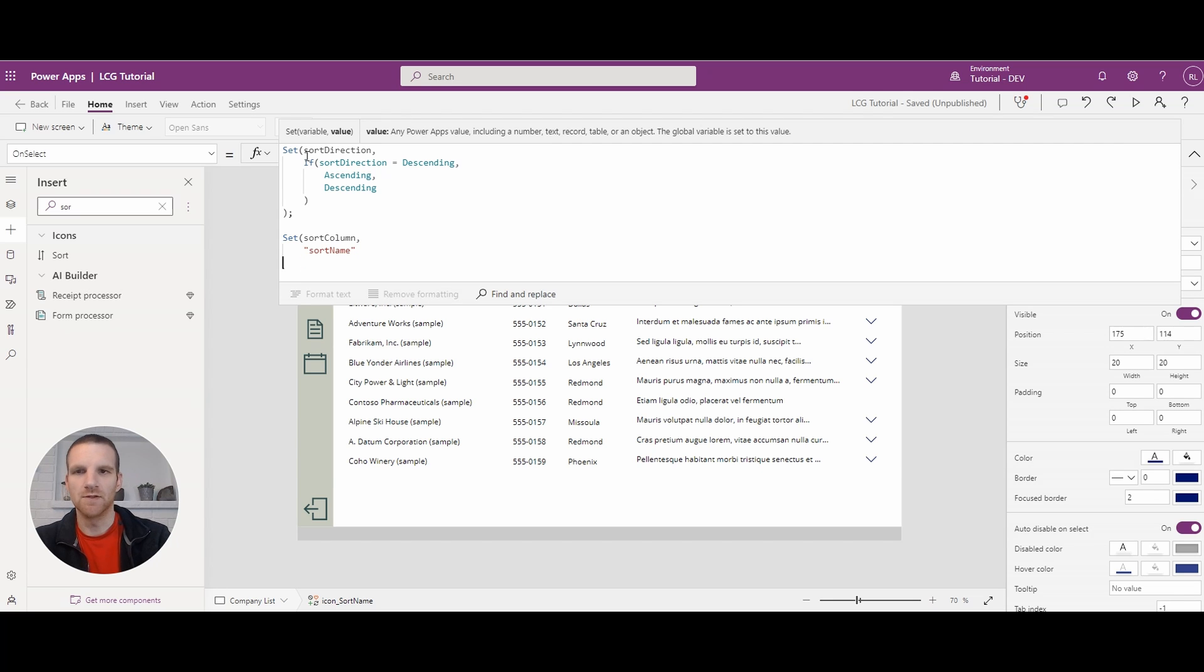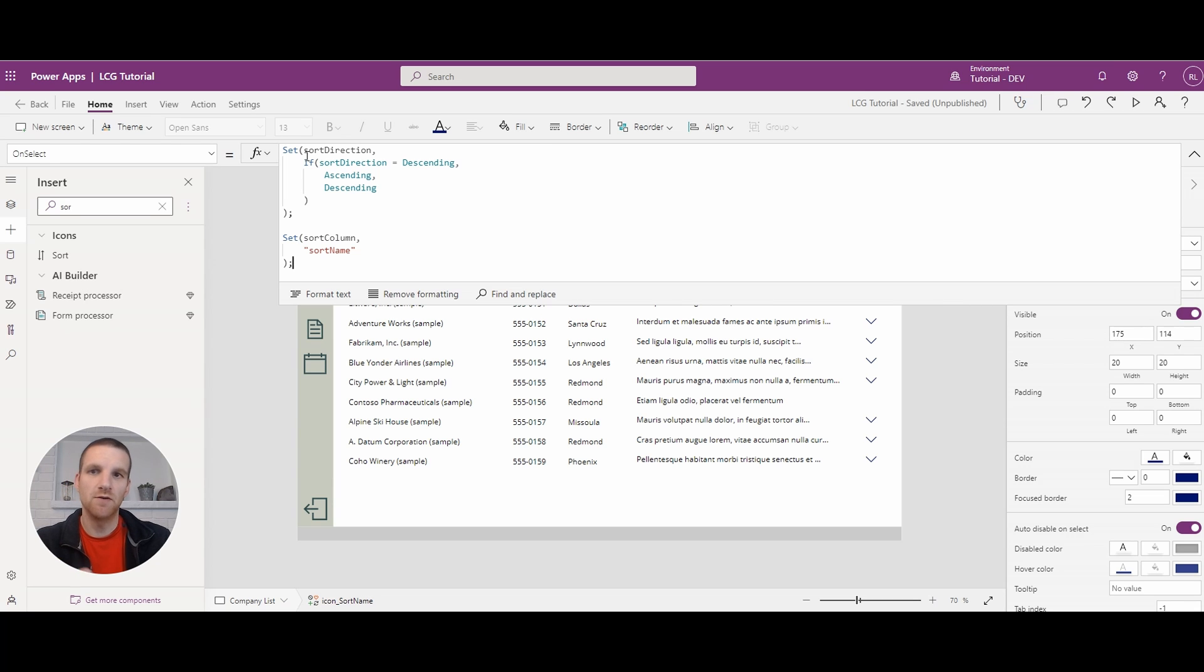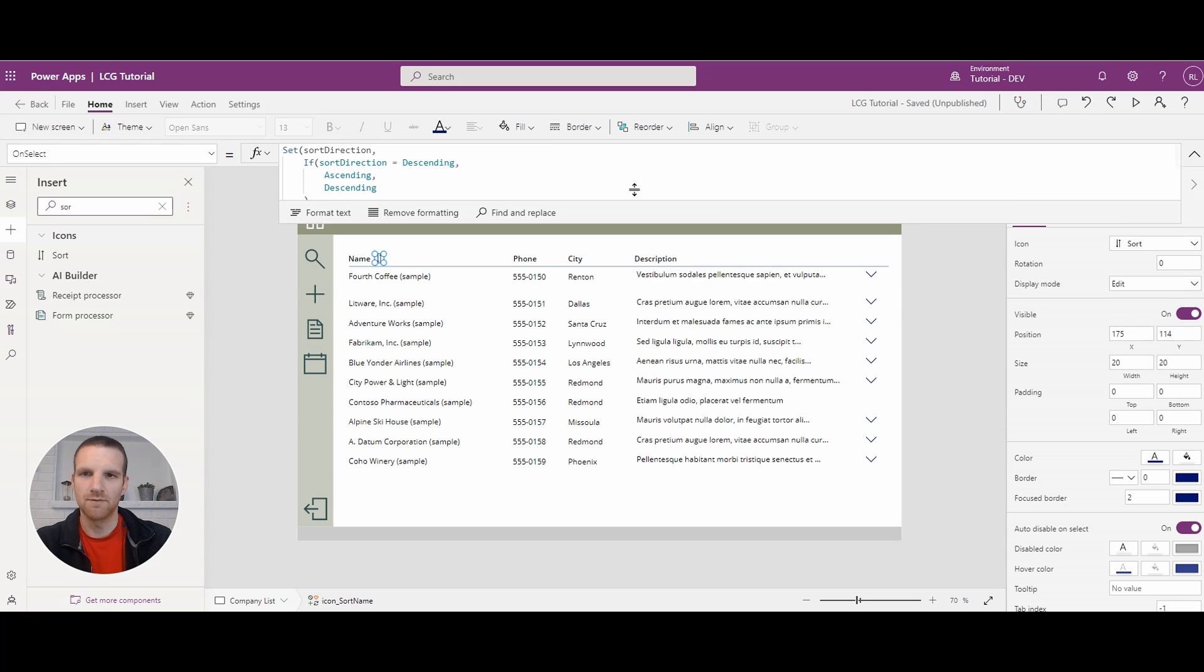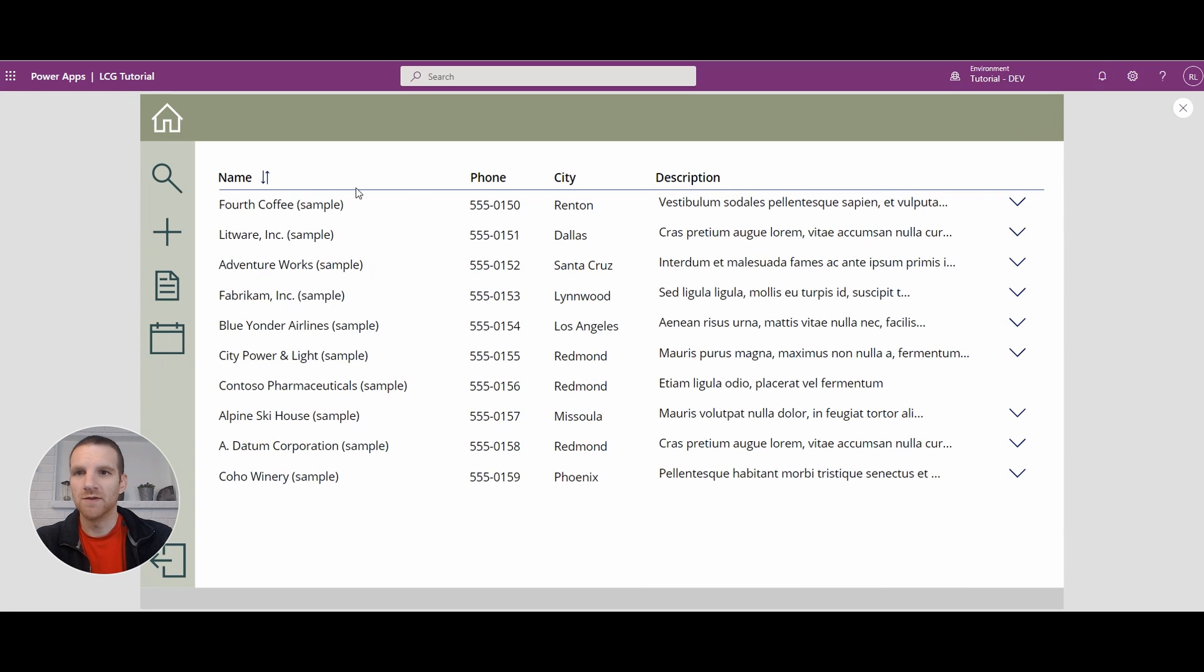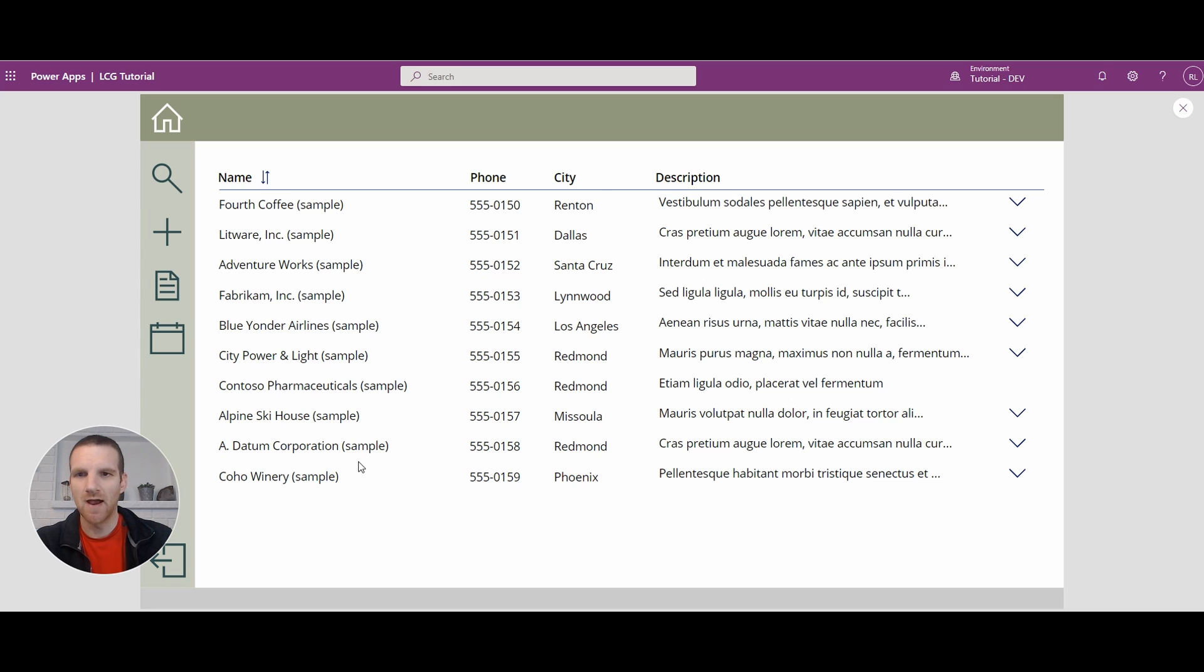And then we'll close this. So we just need two variables to handle the sort here. So if we go open this up, press it, nothing happens at this point. The reason why is we have to update the gallery here to use these variables.